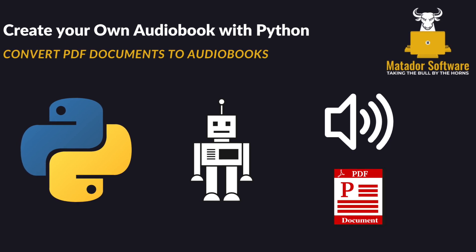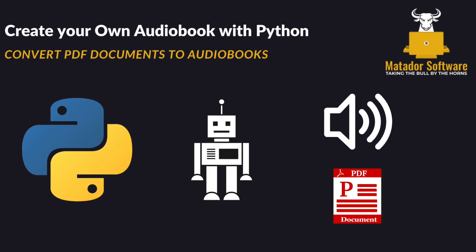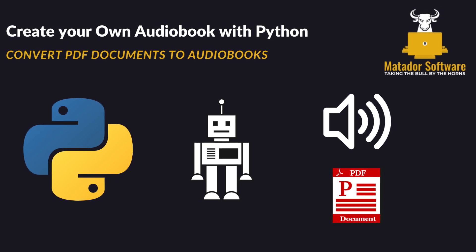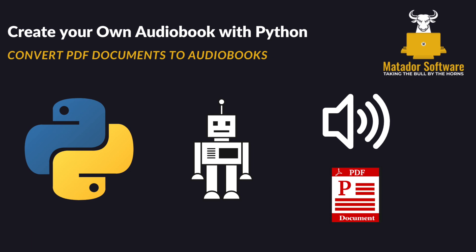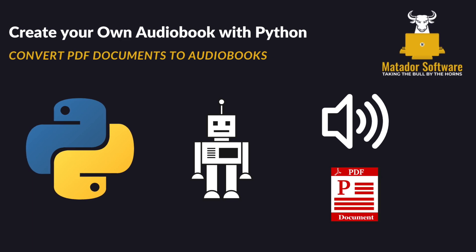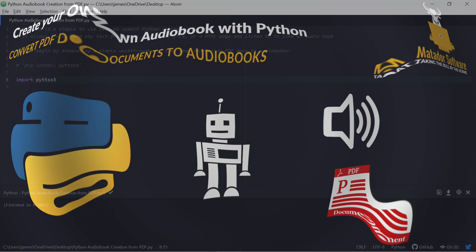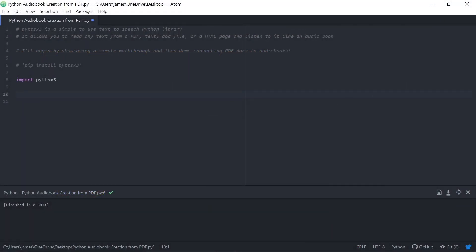Hello and welcome to this Python automation tutorial where today we're going to be looking to take PDFs, HTML, text, doc files,